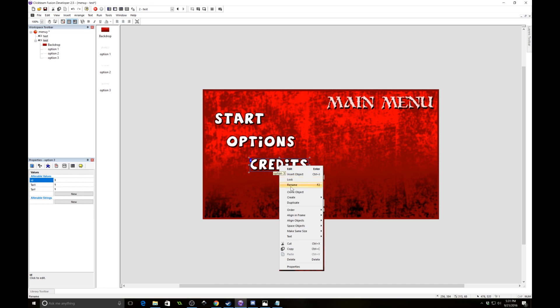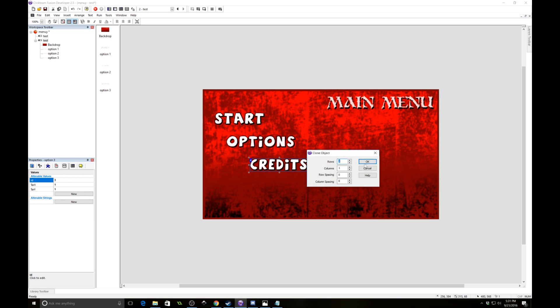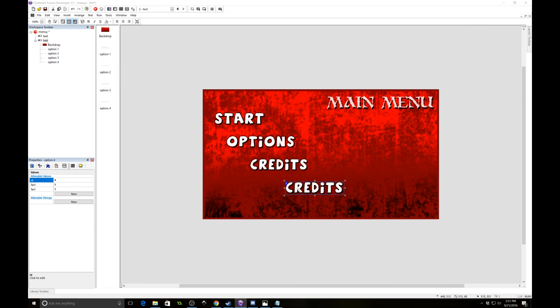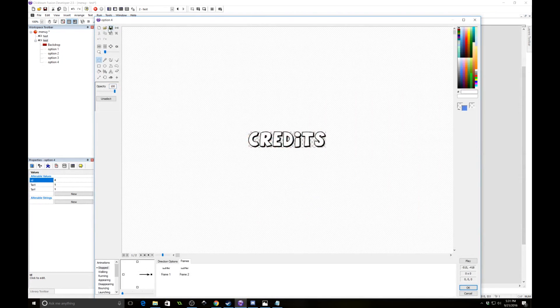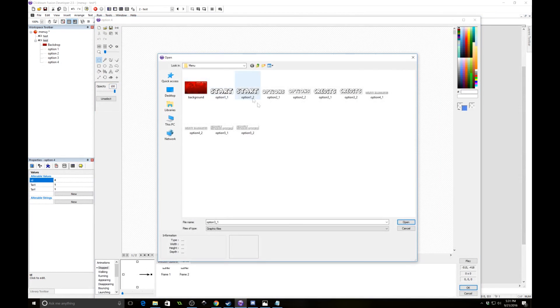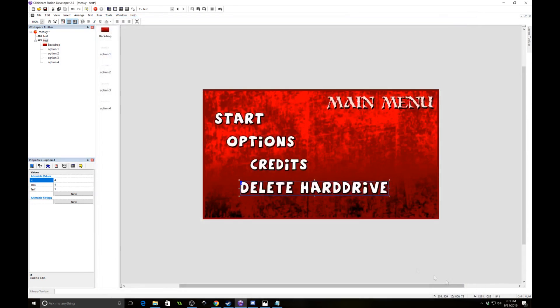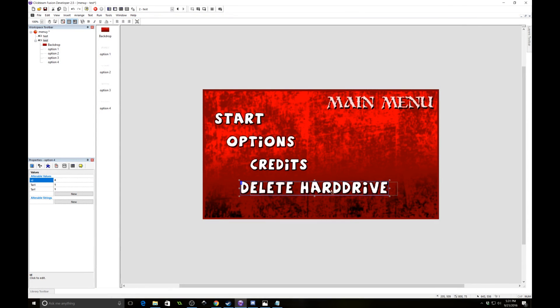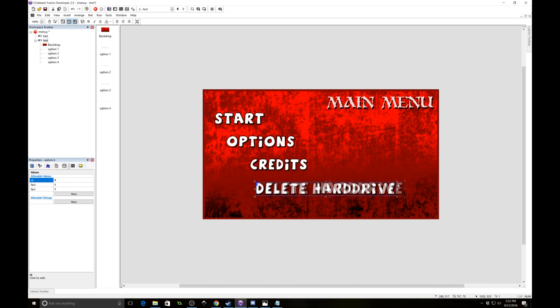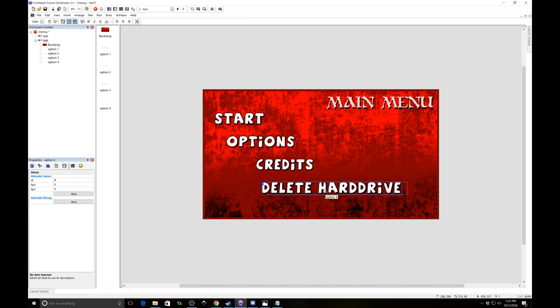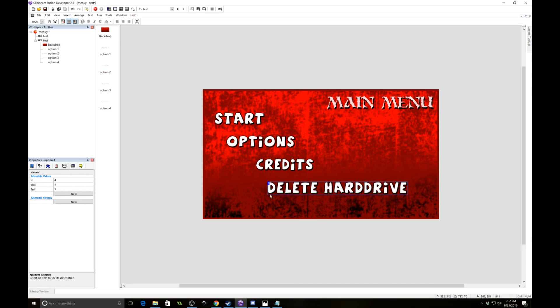I'm going to clone this object again. This is going to be our fourth option. So let's make that ID number 4. And let's go ahead and give it option number 4, which is going to be delete the hard drive. I know, we're being jokesy. Alright, so we have start, options, credits, and delete hard drive. So we have option number 1, ID number 1, ID number 2, ID number 3, and ID number 4.